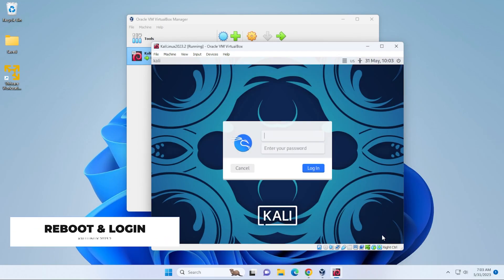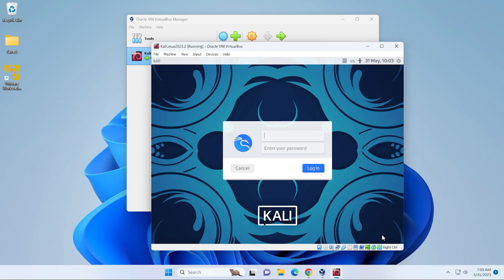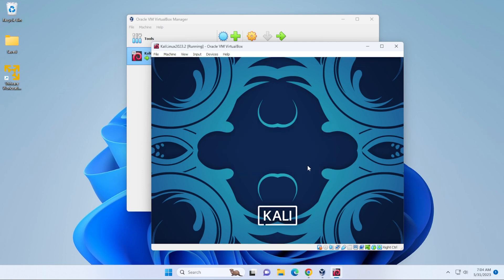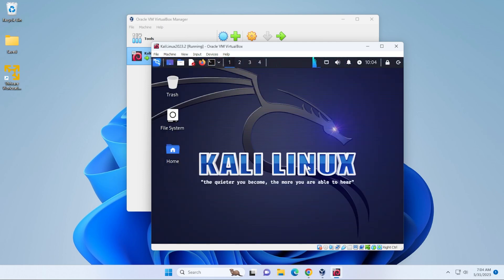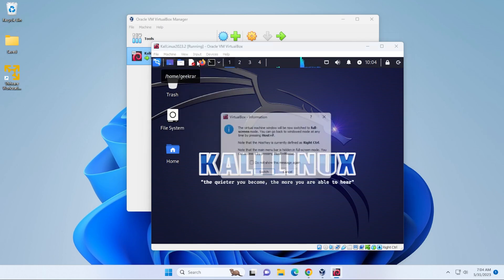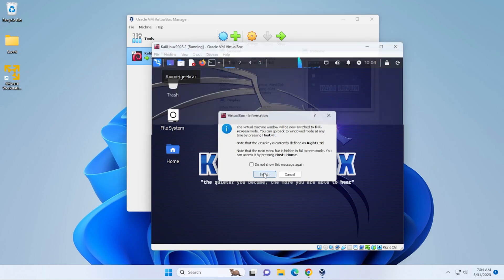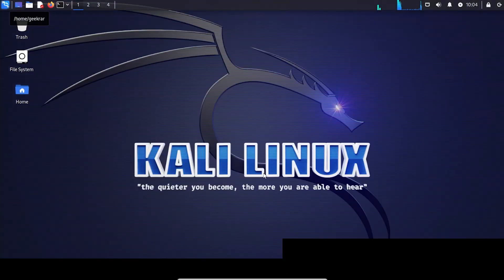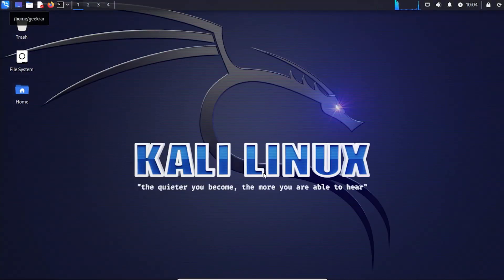And here we're at the login screen. And go ahead and type in my username and password. The username and password is the one that you assign during the installation. Once you have that entered, you can go ahead and click on login. Okay, the virtual machine is up and running. If we want to go to full screen, we can just go up here to the menu to view and then go into full screen mode and then switch here. And it's going to take over the entire screen.